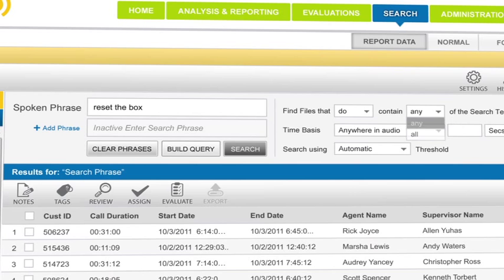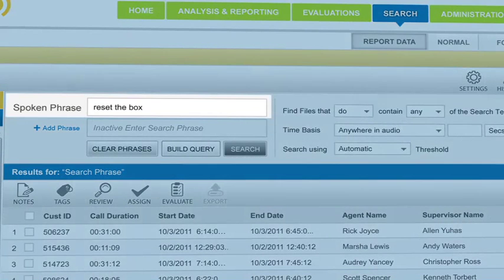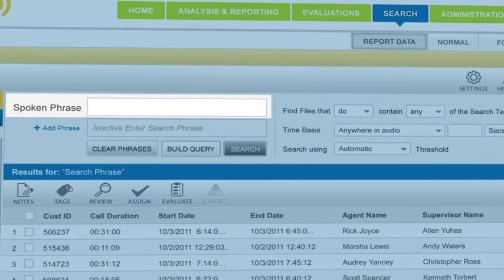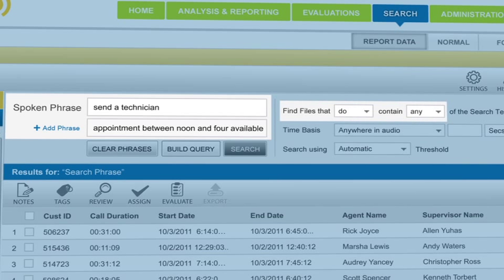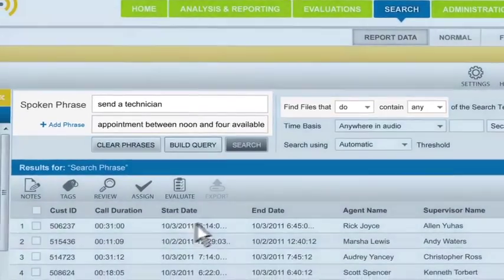Say we want to search for dispatch calls where we send a technician to a customer's home. Perhaps the agent says, send a technician. But it's more likely they'll say, I have an appointment between noon and four available when they schedule the dispatch. So to make sure we get the highest and most accurate number of calls returned to us, we'll use both phrases to construct our search. We'll add a logic operator telling the system that either of these terms is sufficient to define a dispatch.